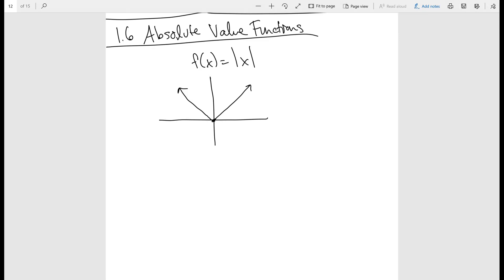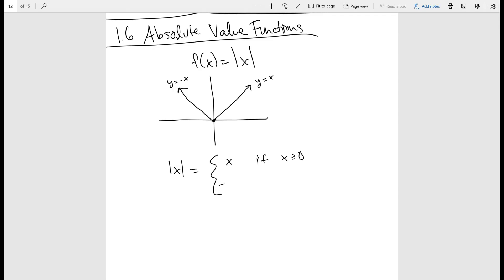You can extend that by saying this looks a lot like y equals x on one side, and y equals negative x on the other. So that basically means we can write the absolute value as a piecewise function, where x is defined as x when x is greater than or equal to zero, and negative x when x is less than zero.